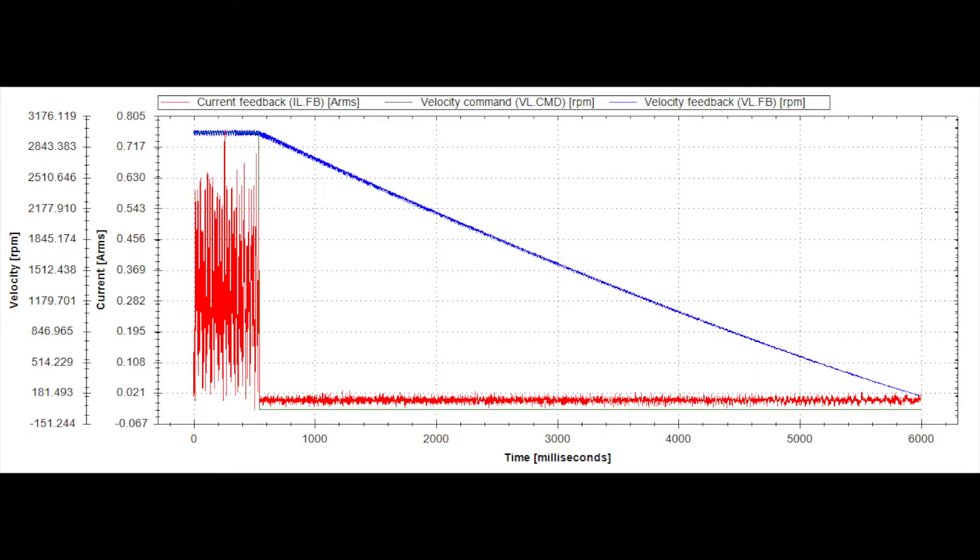We can see the time it takes the load to stop in the scope capture. Without dynamic braking, it takes approximately 5,500 milliseconds to stop.